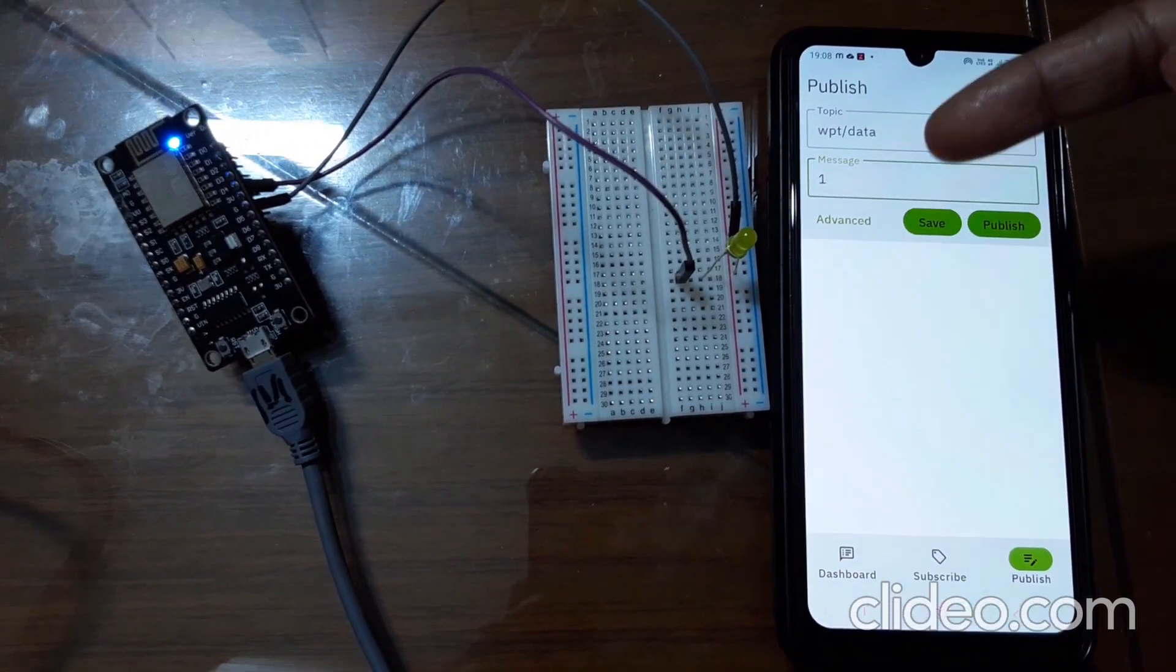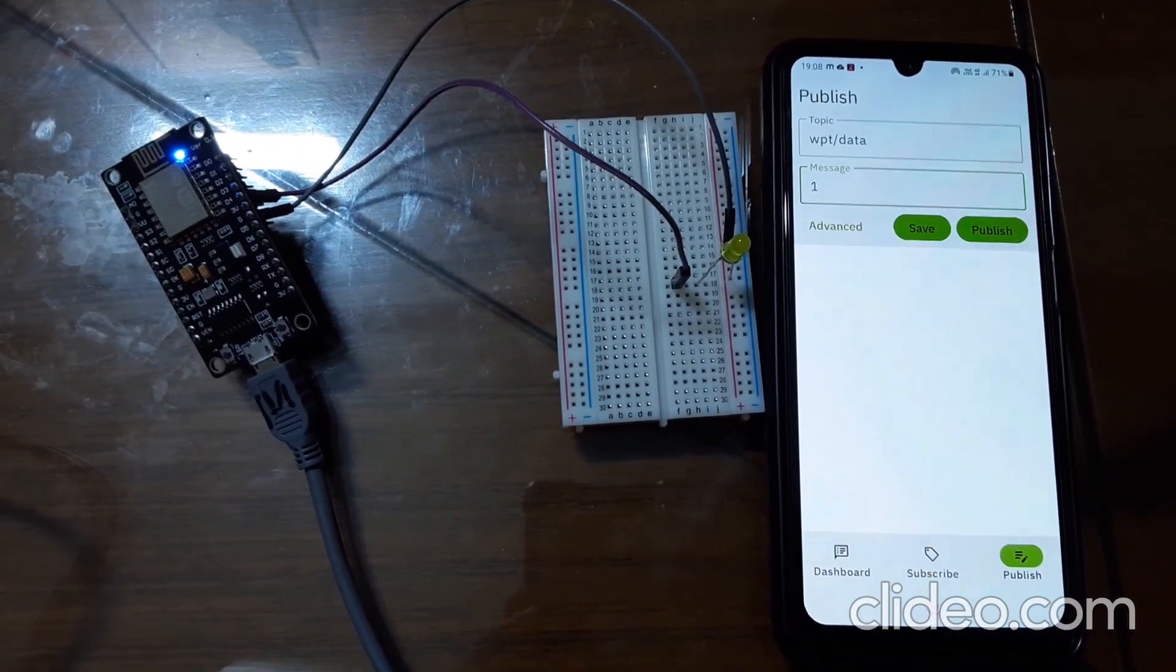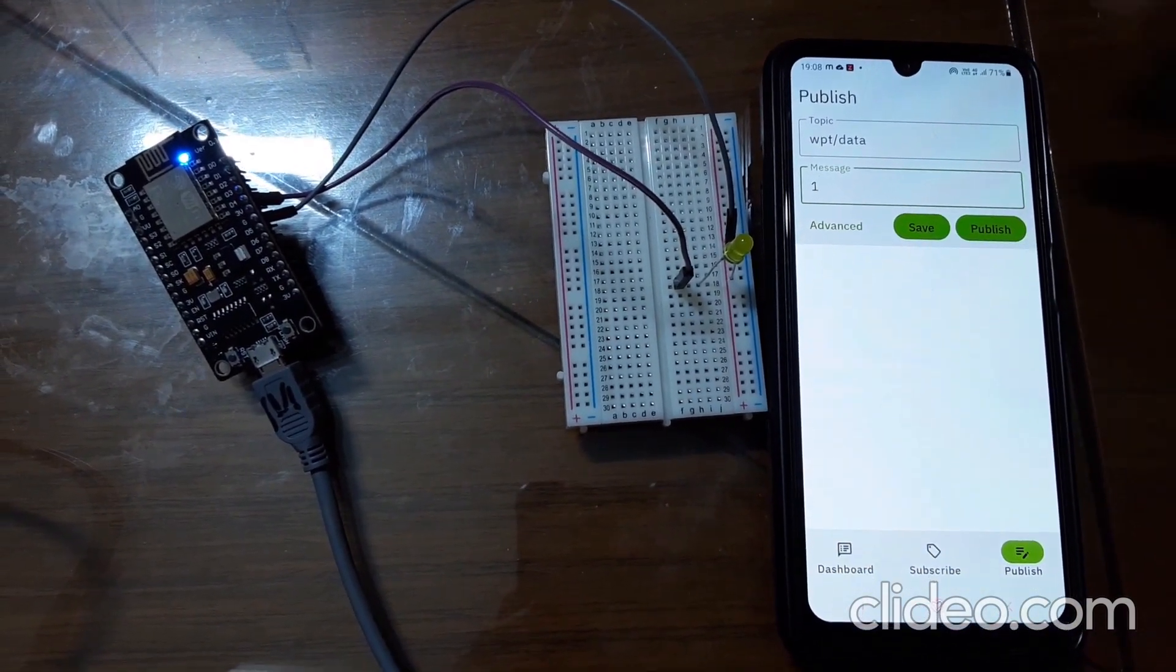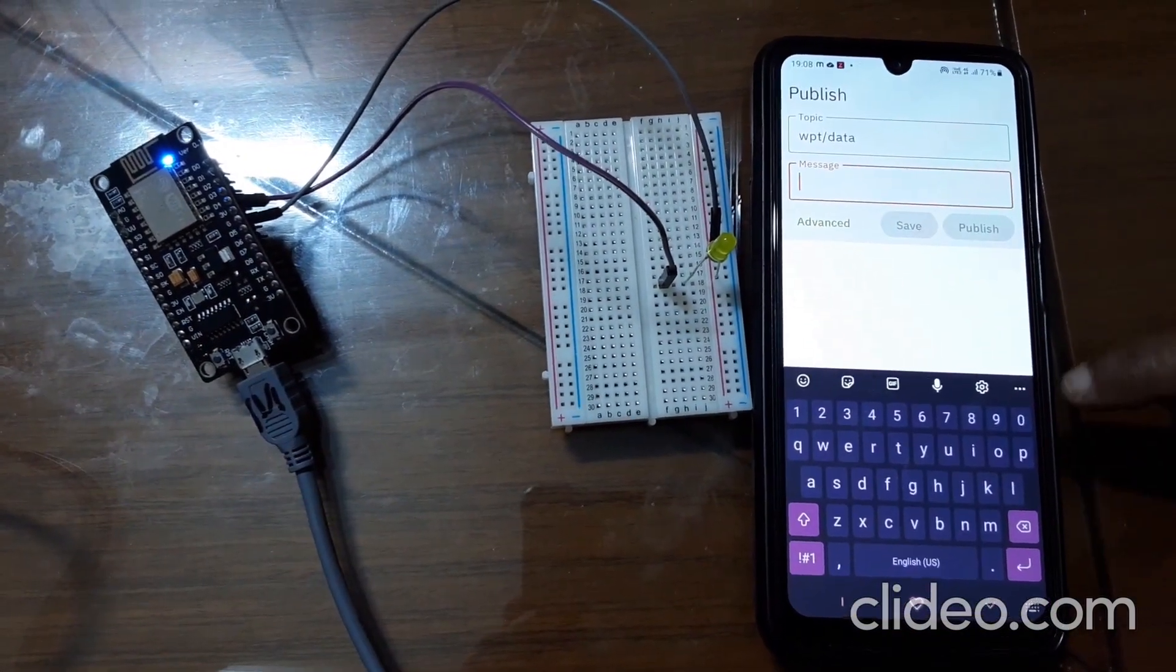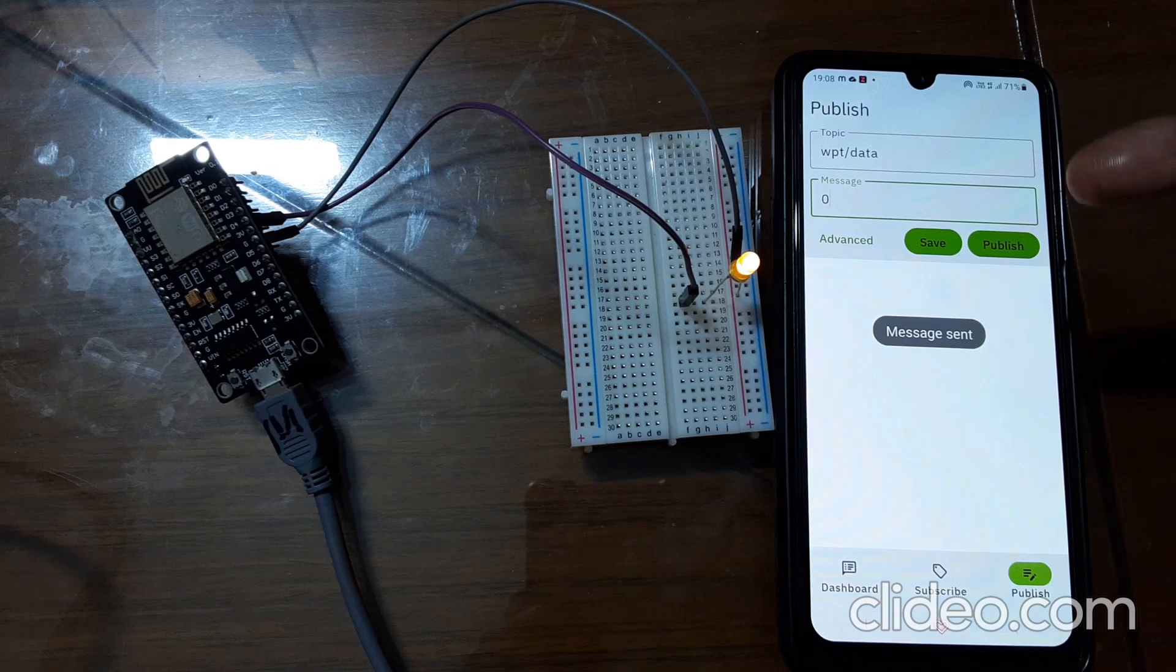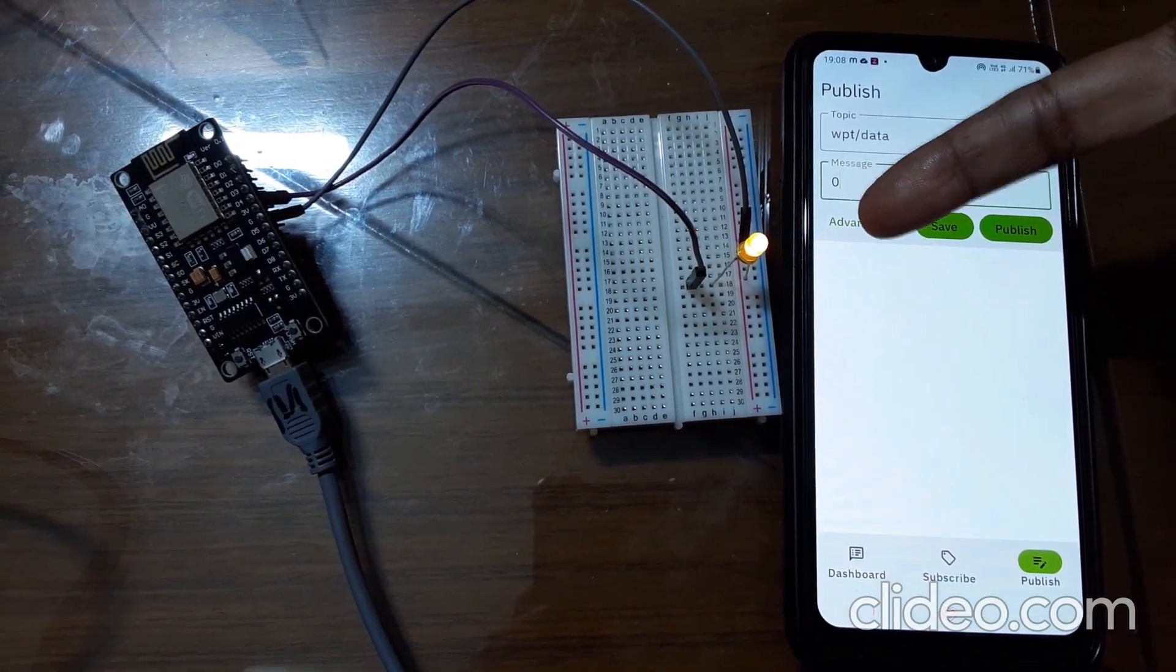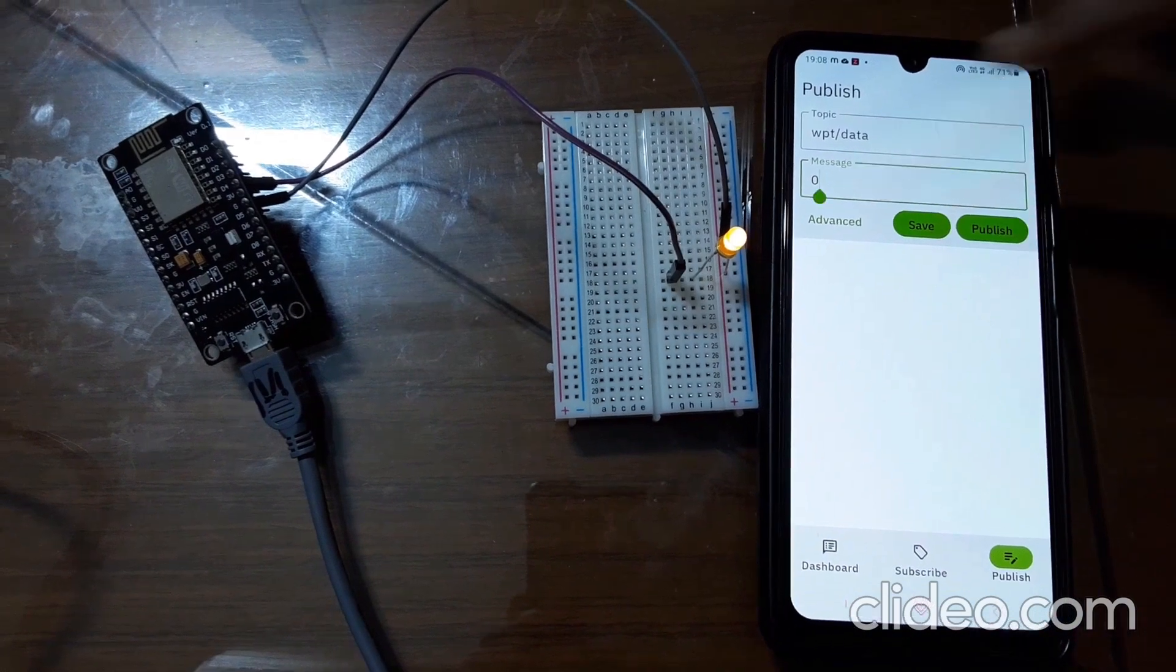So the LED on the NodeMCU is turned on and LED which is connected to the board is turned off because inbuilt LED has got the different option. Now I'll send zero from here and publish.